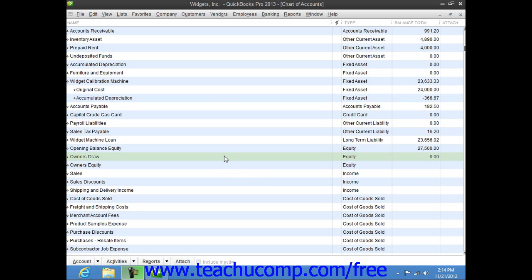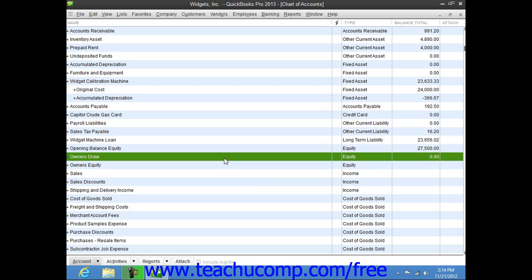If your company is a sole proprietorship, you can take draws against the equity that you have in your company.